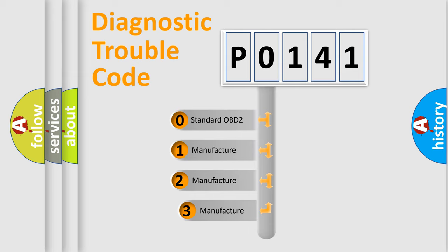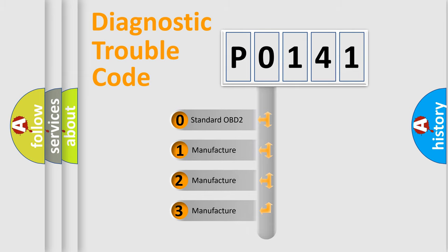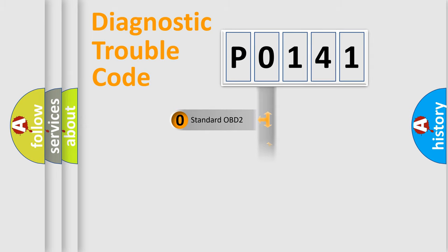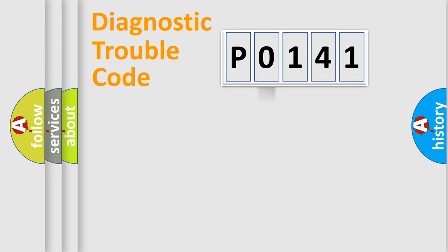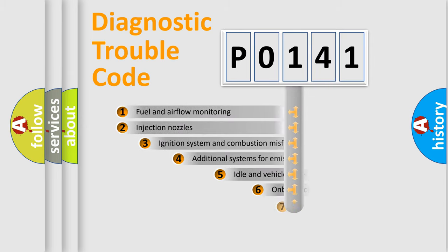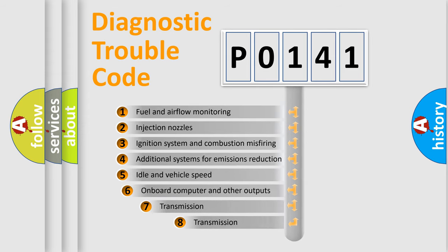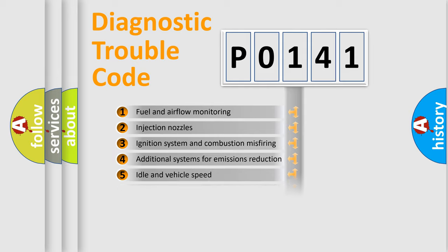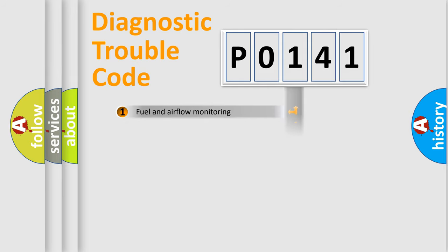If the second character is expressed as zero, it is a standardized error. In the case of numbers 1, 2, or 3, it is a manufacturer-specific error. The third character specifies a subset of errors. The distribution shown is valid only for the standardized DTC code.